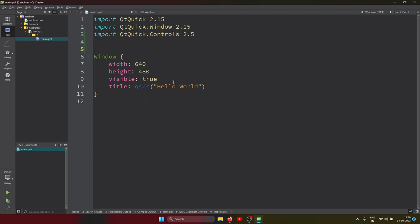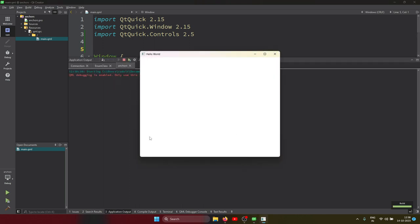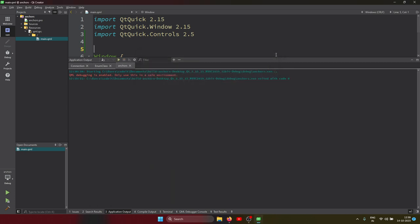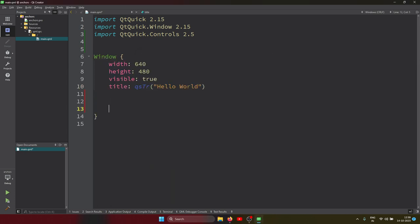Let me run this first. This is the root window — the top-level window. All elements created inside it are child elements. You can also create sibling elements that share the same parent. The root window acts as the parent window, and elements inside it are child elements. Now let's see how to position them using anchors.